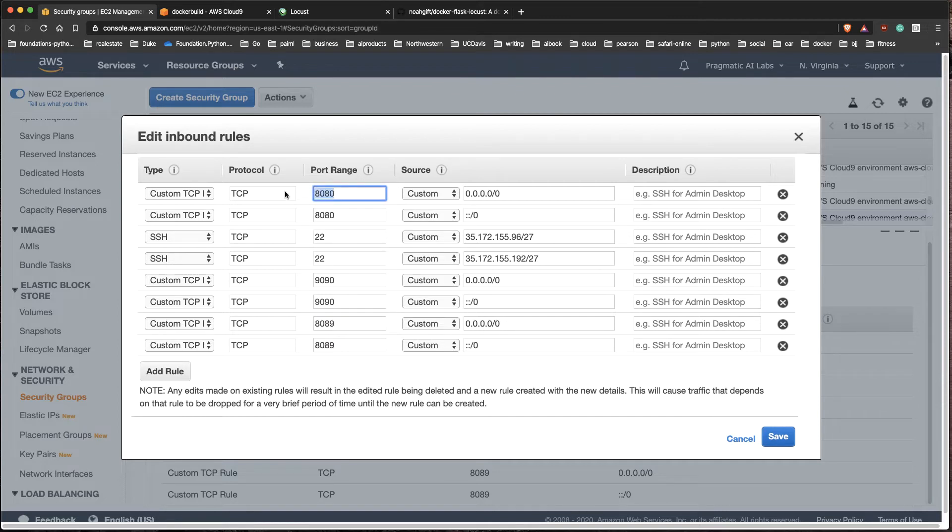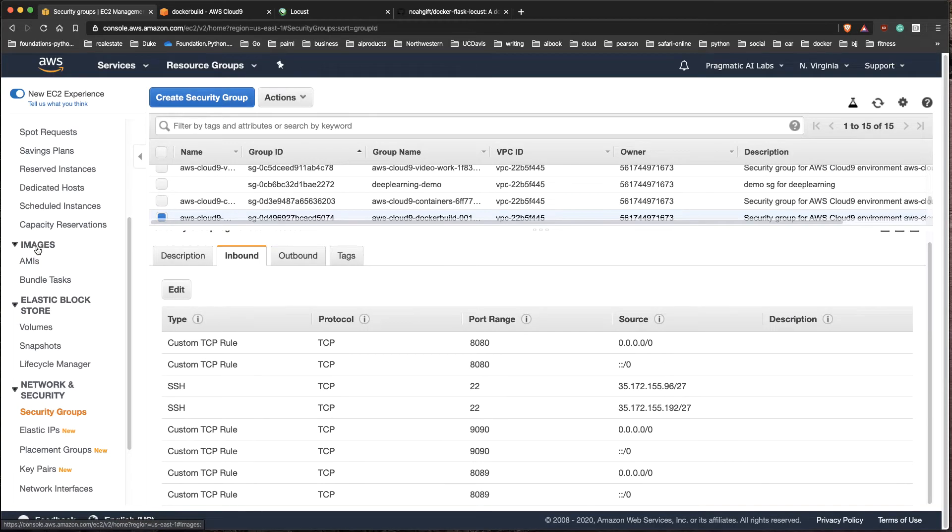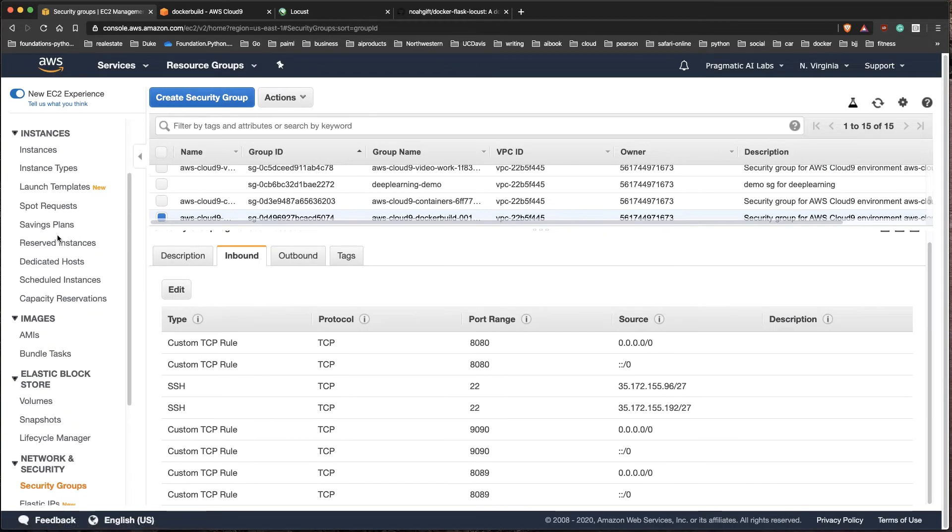These are all some ports that I'm going to use in different capacities while I'm developing my Flask app, and it means that I can later connect to that instance. How would I connect? Well, I'll go to the instances tab here.